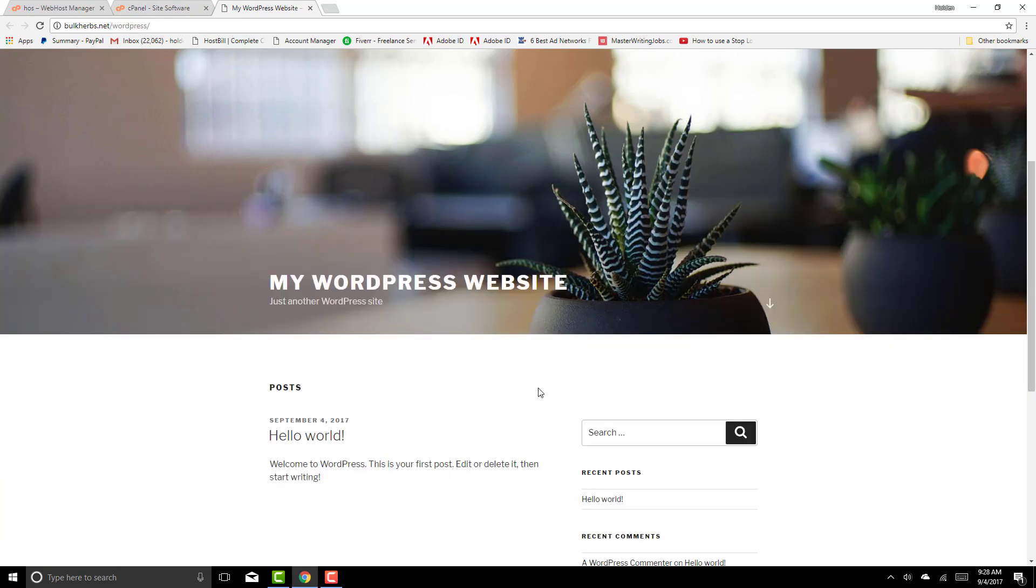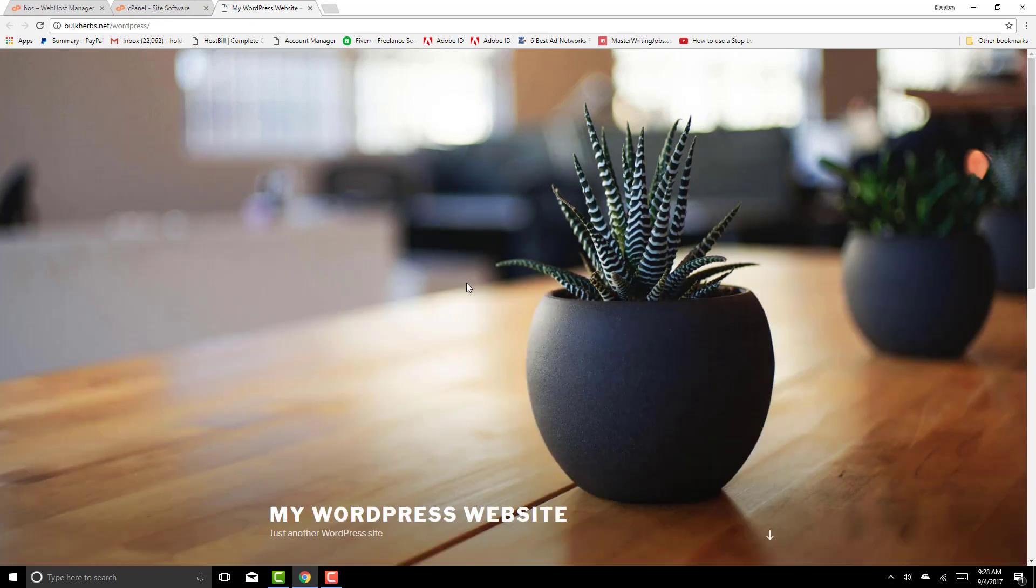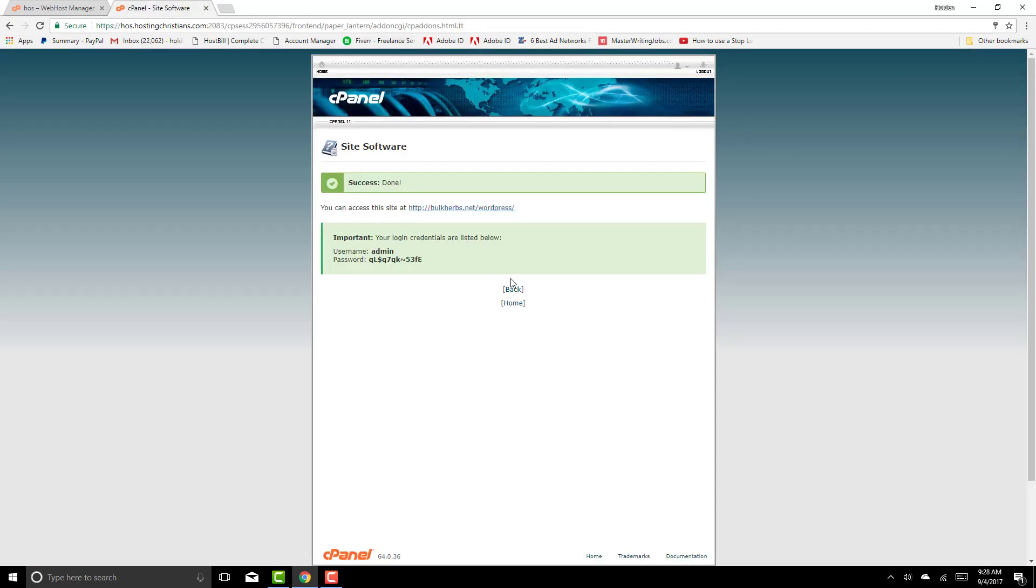And then you would customize the site on your own. Your clients would customize the site. Here are your login credentials that you would email to your client.